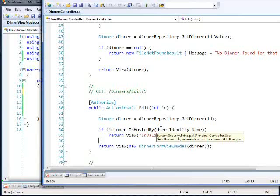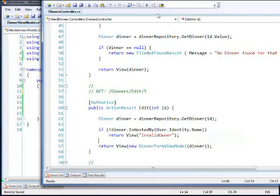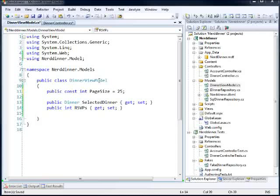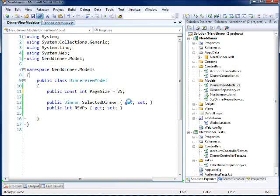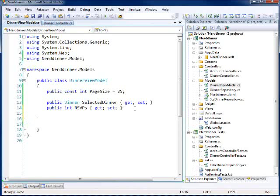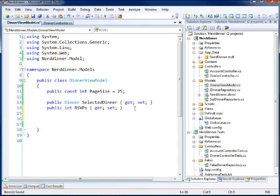But unfortunately, we don't have a controller to work with here in the view model, so I'll show you what we can do. There's a way around this. But first what I'm going to do is I'm going to write the method that's going to allow me to access this.